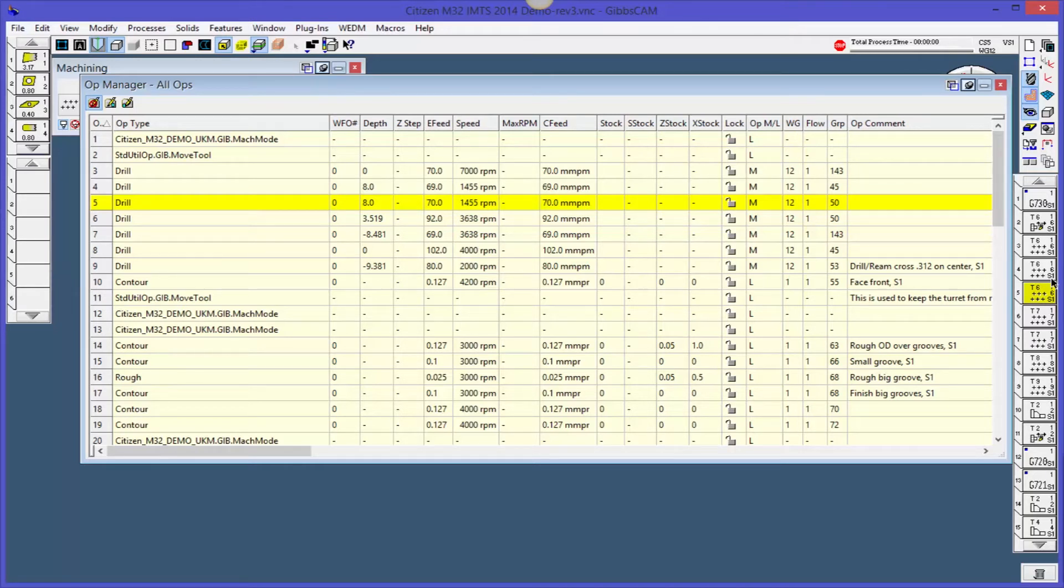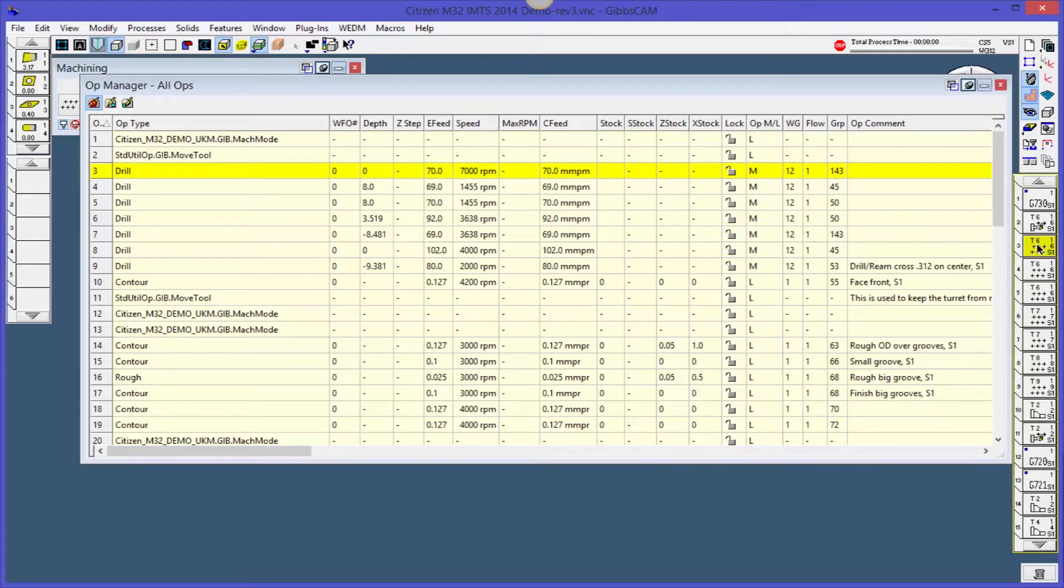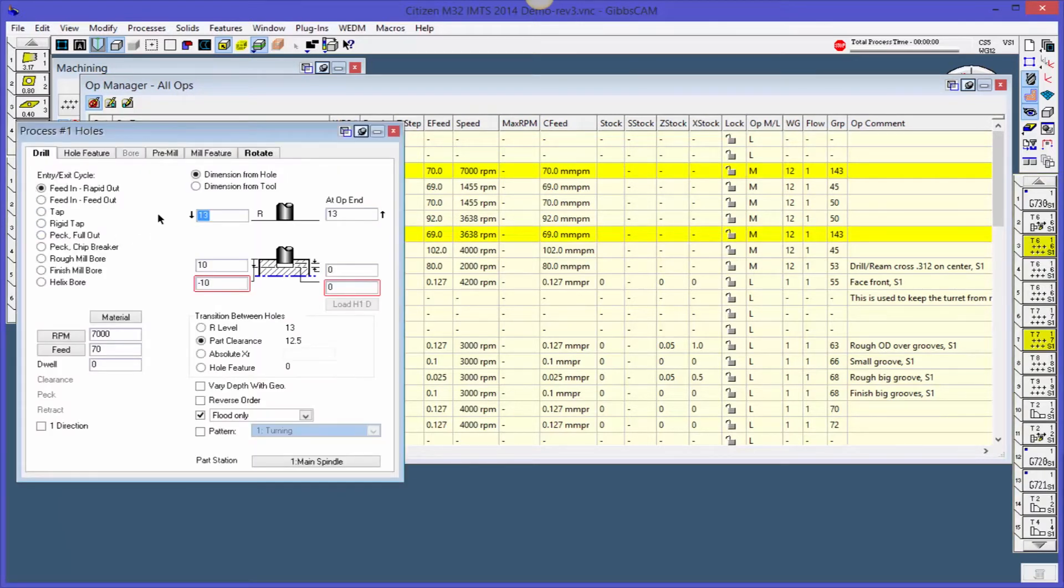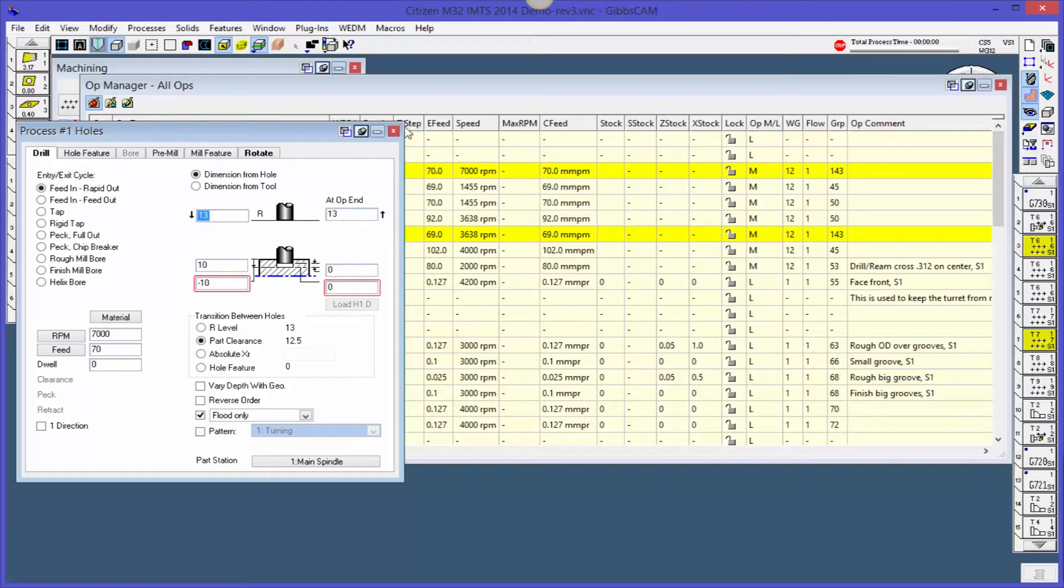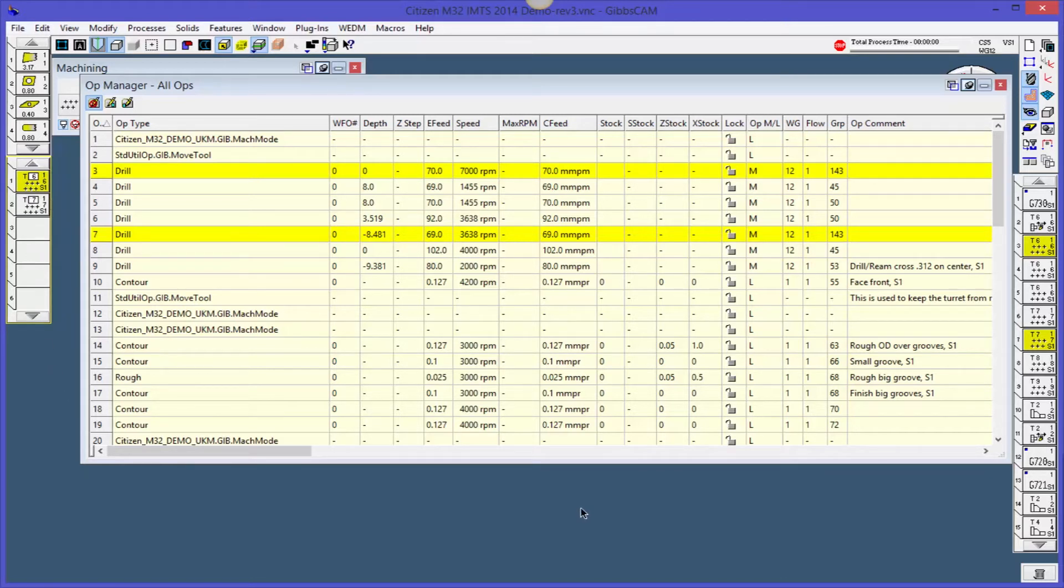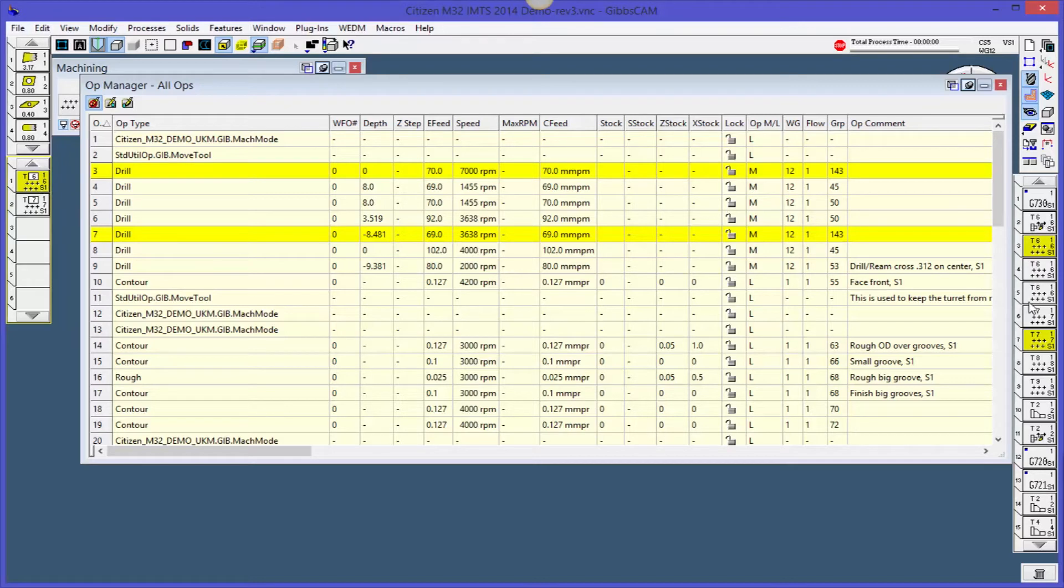So what that means is if I double click and open up this process, say for operation number three, this is the data. When I hit process this, it's going to be 7,000 RPM. It's going to do all of its GibbsCAM magic and come over here and create a tool path. If I change it over here, it's not going to change this original process. That could be an issue. So we highly recommend leaving this. Any changes that need to be made should be made in the process, not using the Operations Manager.